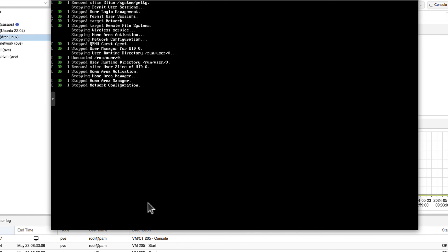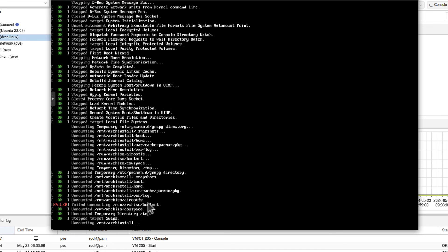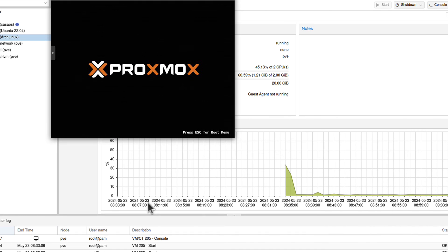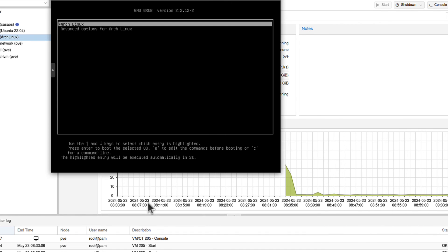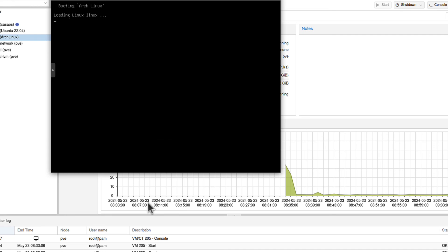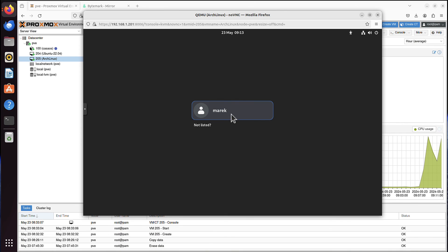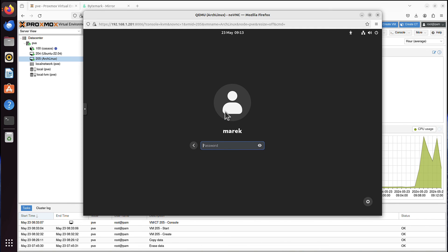And the Arch Linux should be now up and running. We can pick first option. Arch Linux. And that's it. Now we can log in. By the way, this is that GDM. Remember? It's called a greeter in Arch Linux. So I can type my password.